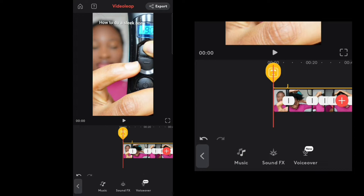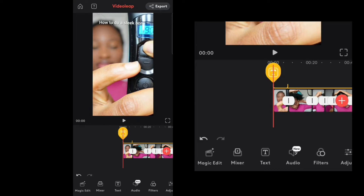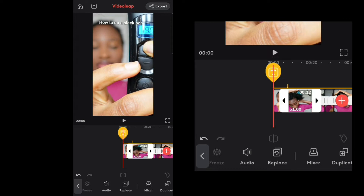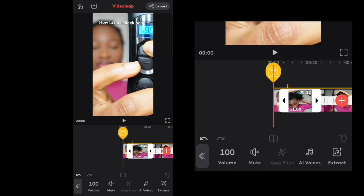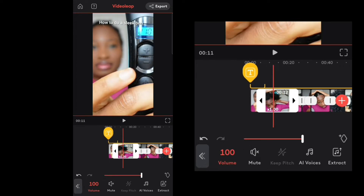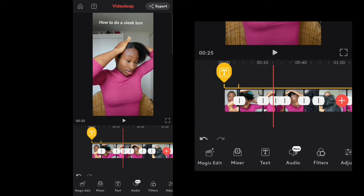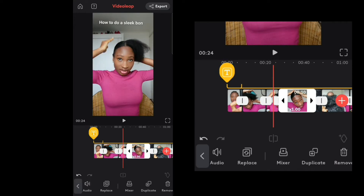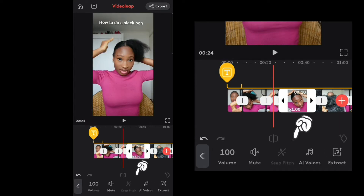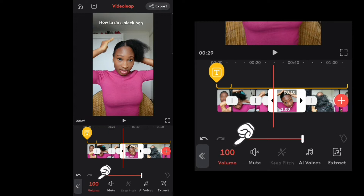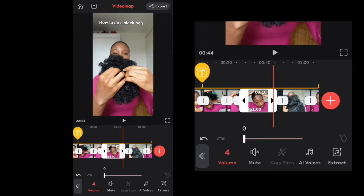For audio, I can add a voiceover, but first I want to remove the existing audio. Click on the clip, then click on Audio, then Volume, and drag it down to remove the sound. That way there's no audio in the clip.